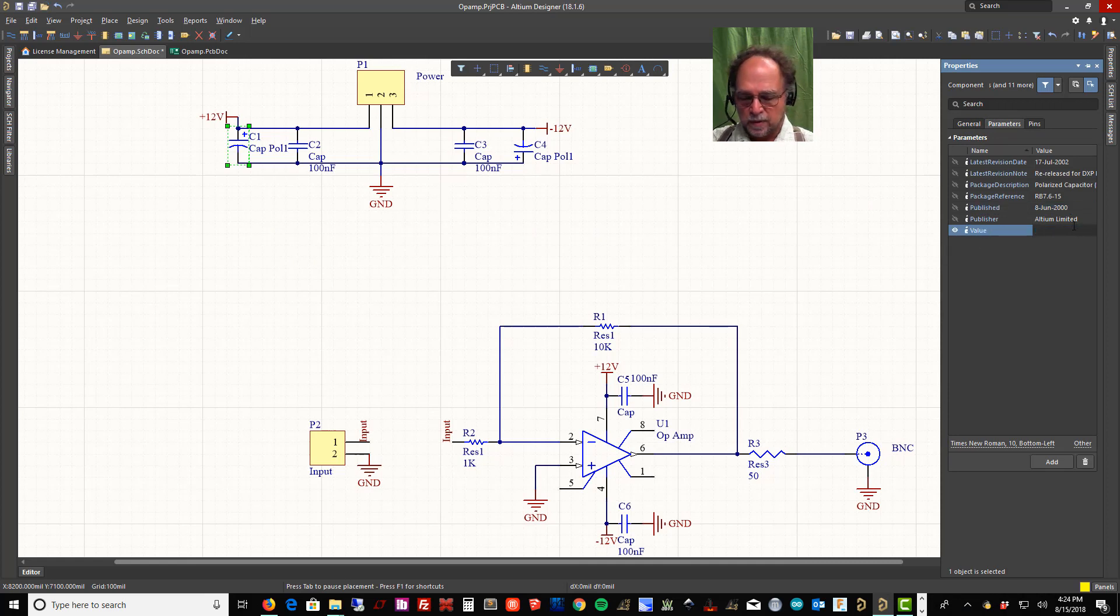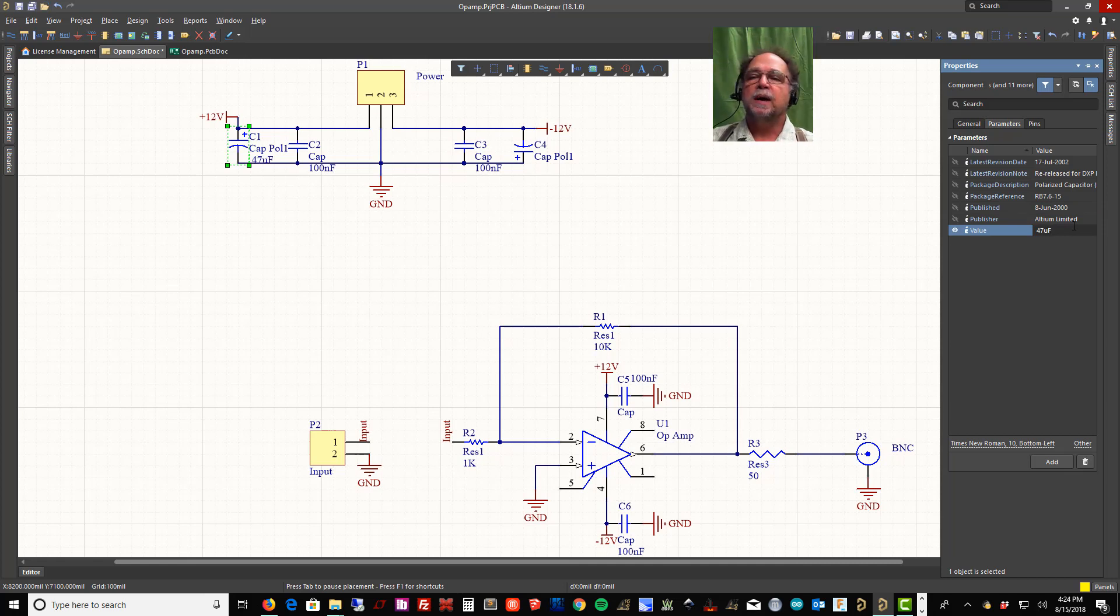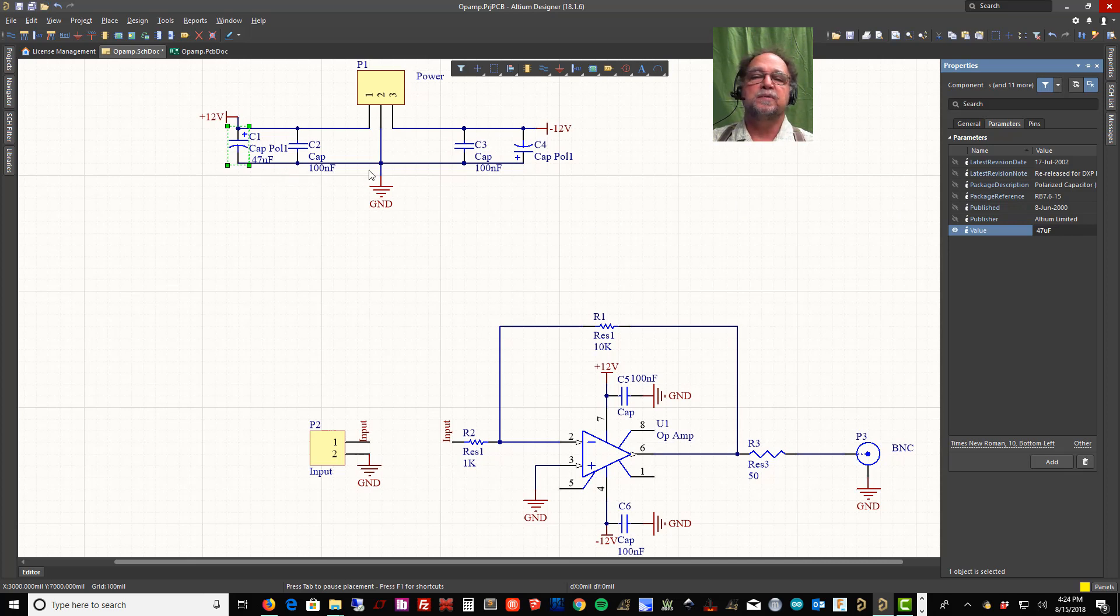When we put caps in parallel, they add. So now I just went from 47 to 47.1. Right, that's not a big increase. Doesn't make a lot of sense, right, if you just think about it. But there's a reason for that, and I'll explain it to you.